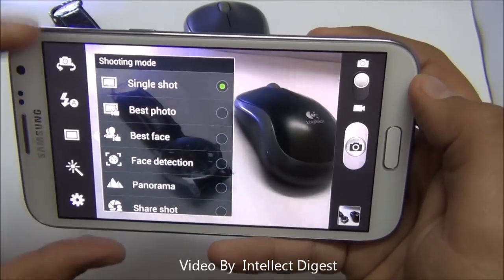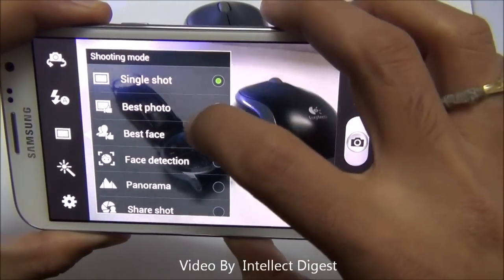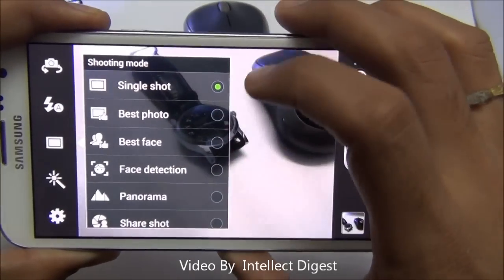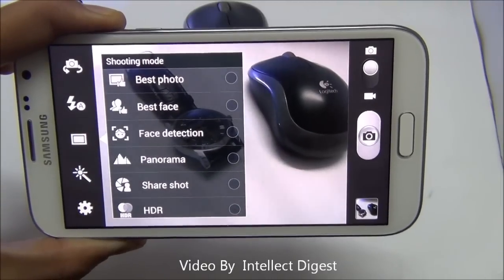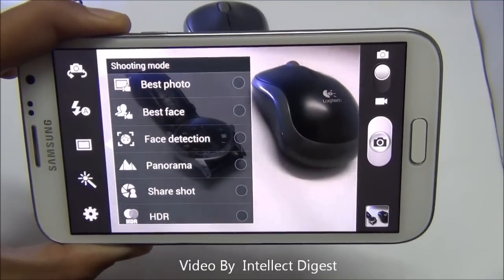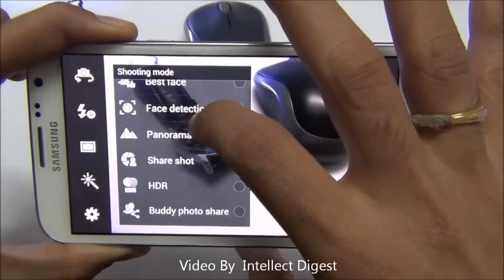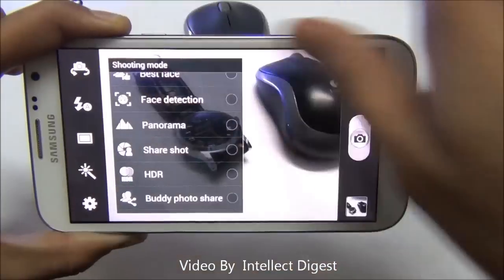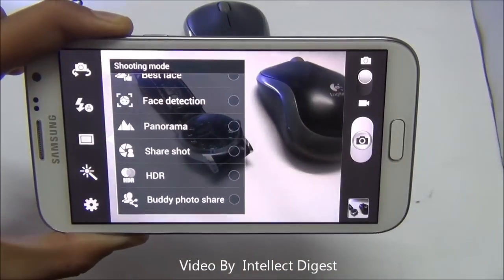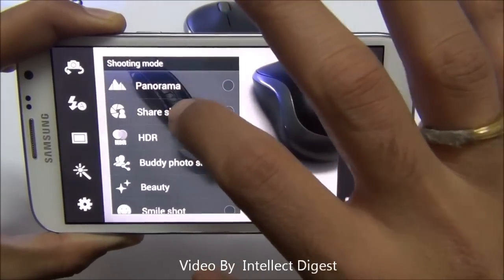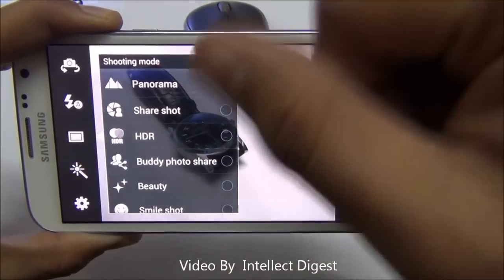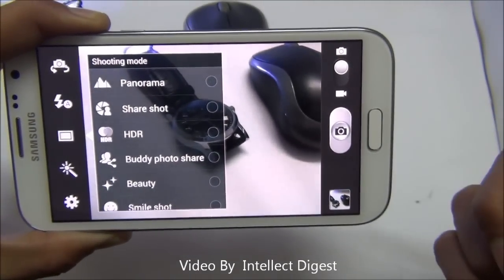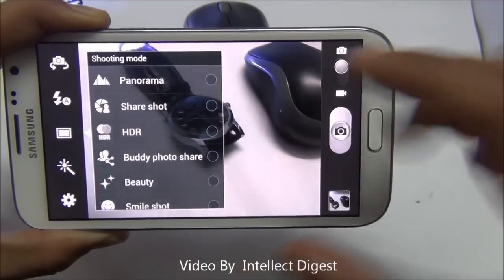The next button gives you shooting modes. Single shot mode is the default. Best photo mode clicks a number of photos and selects the best one. Best face mode recognizes the best or smiling face and keeps that shot, discarding the rest. Face detection mode tracks faces in pictures. Panorama mode is for continuous shooting of a landscape. Share shot connects with other Galaxy devices and shares pictures with them as you shoot.